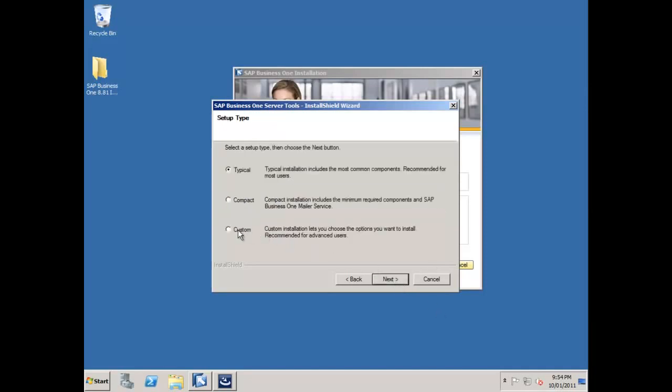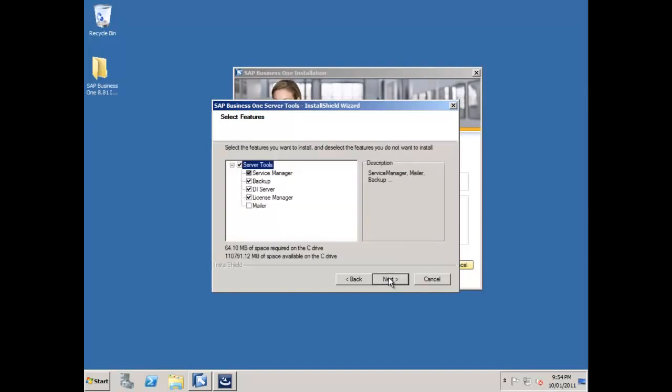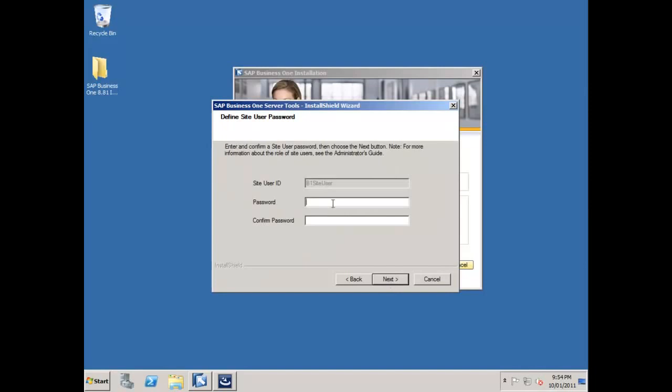Now one of the things I like to do when I do my server tools, and as a matter of fact when I do all of the sub-installation processes, I always like to do a custom install. It gives me total control over everything that's going on in the install procedure. I'm going to accept the default location, and in this instance I want to install the mailer because I've got a full virtual implementation going on here with its own mail system. I'll be able to demonstrate every aspect of SAP Business One utilizing this infrastructure. So I do want the mailer loaded.